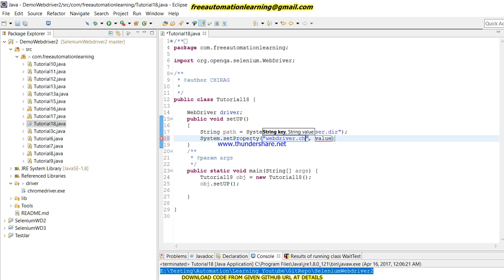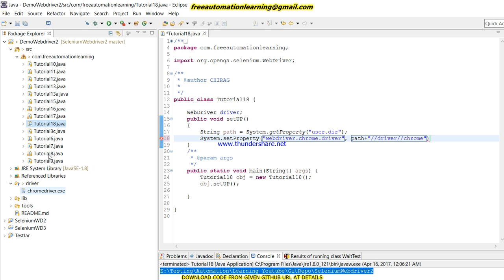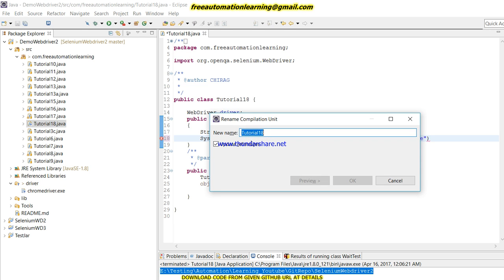Now we have to set the path for this Chrome driver using System.setProperty. This is our key and the value will be where we have put chromedriver.exe.